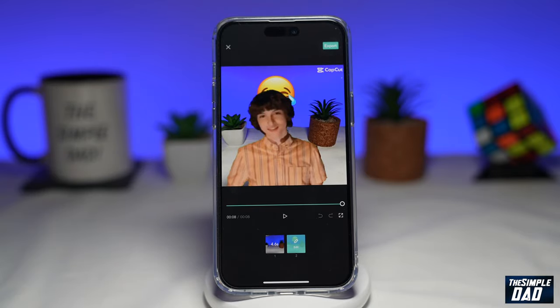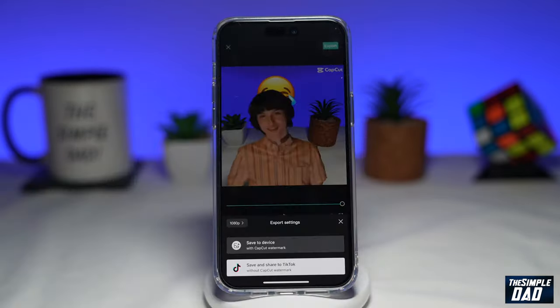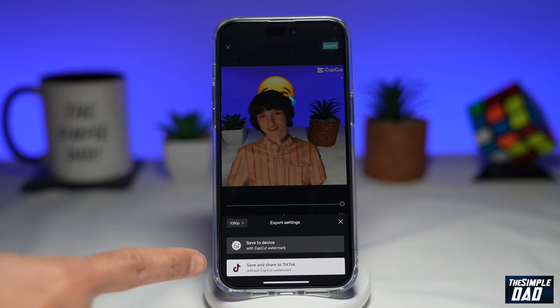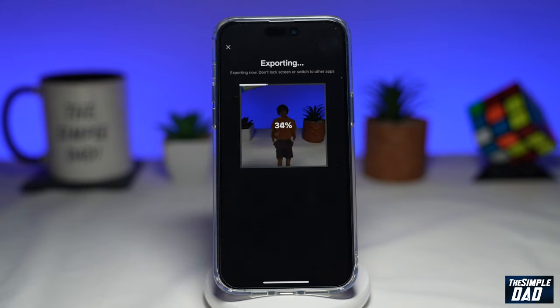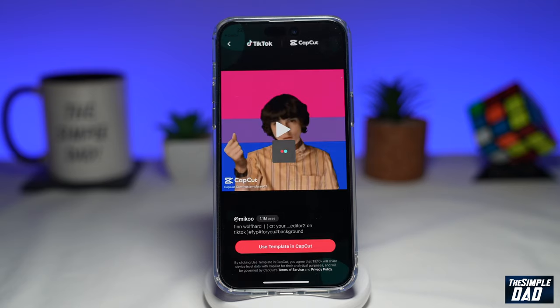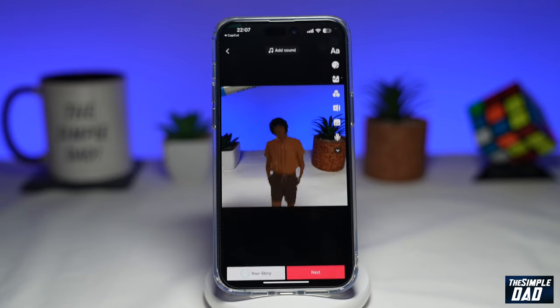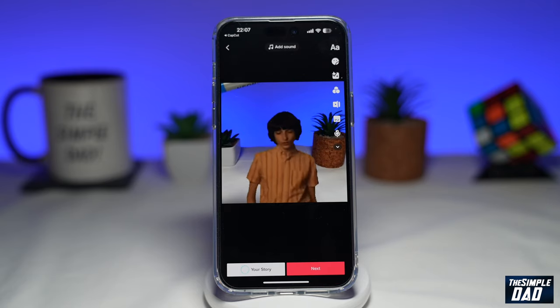Once you're happy with that, tap on export. Then tap on 'Save and share to TikTok.' This will now export the video to TikTok.